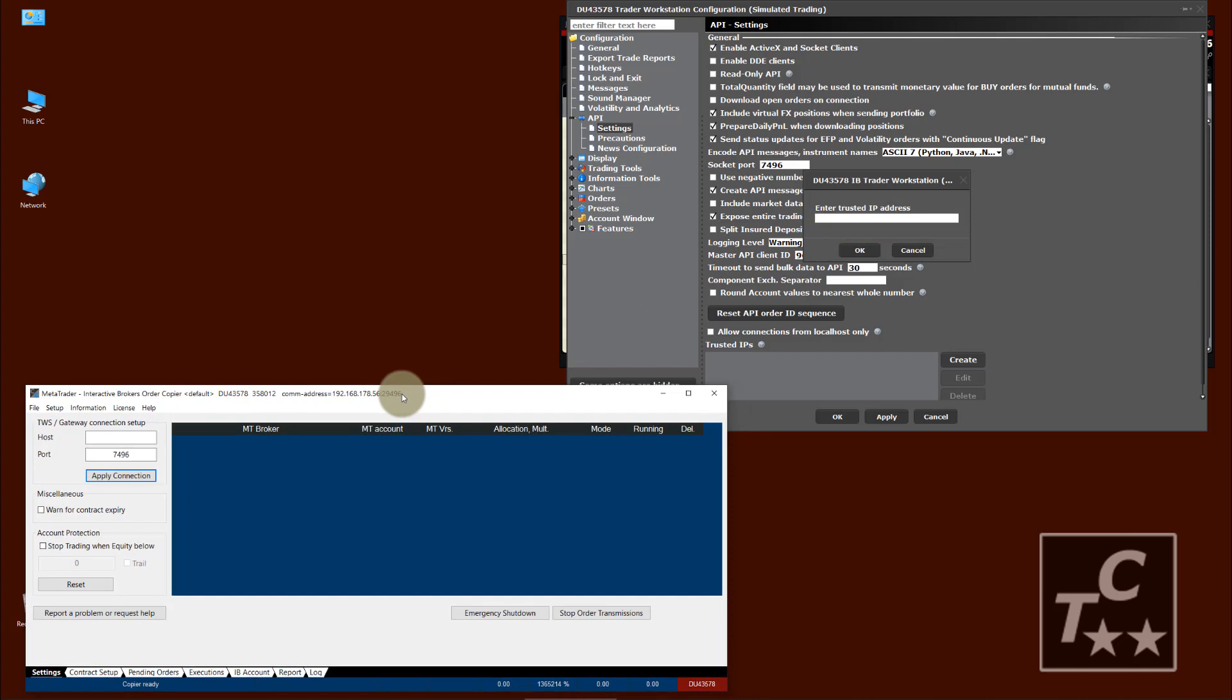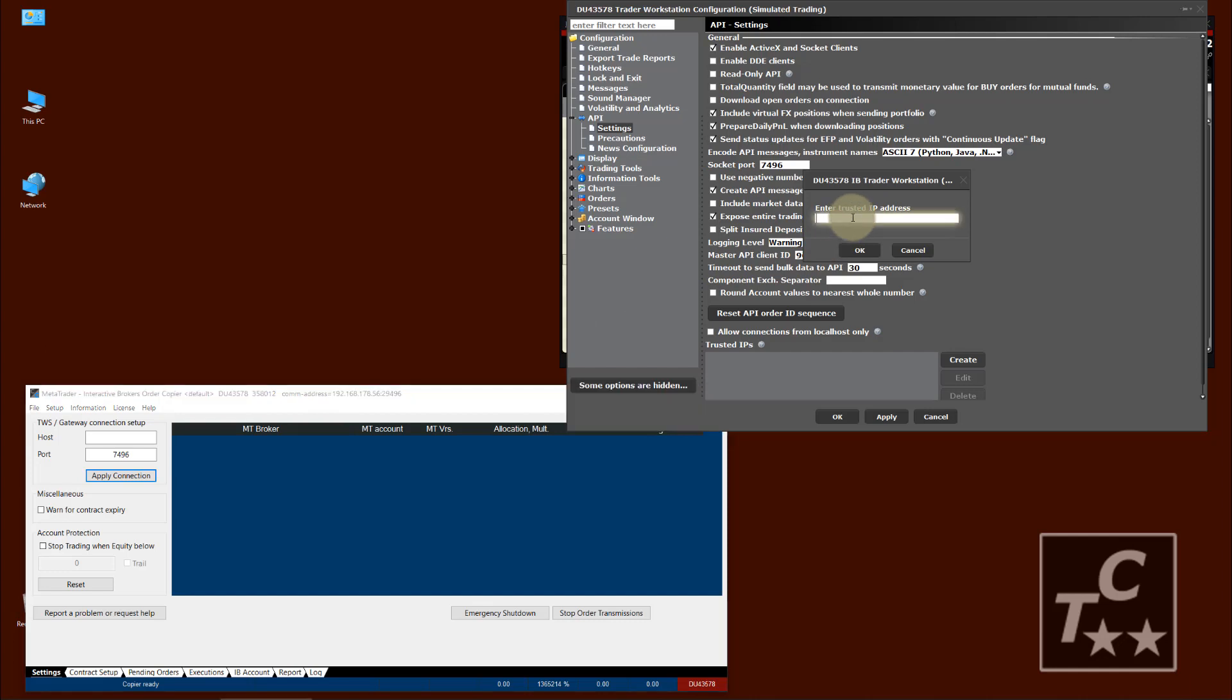Our API client has its IP in the title bar. And we just type this IP here. It's like this client would run on another machine. 192.168.178.56